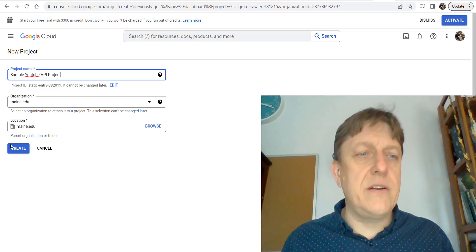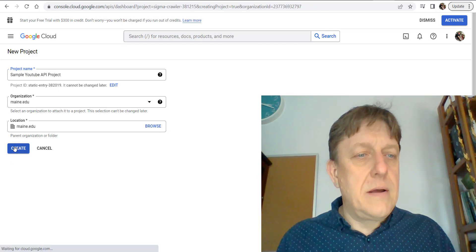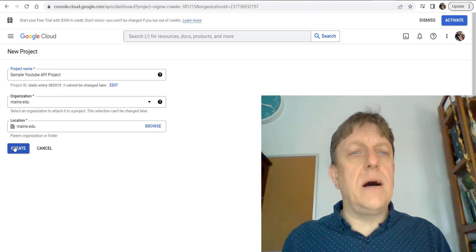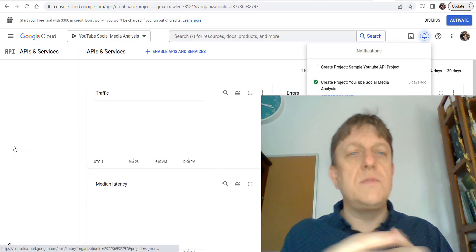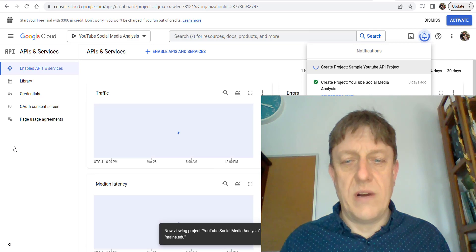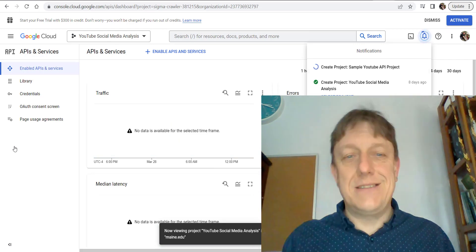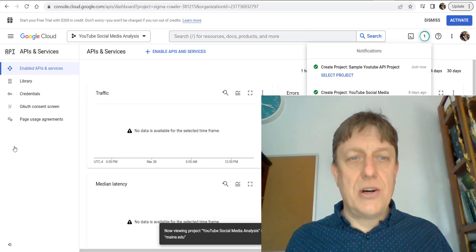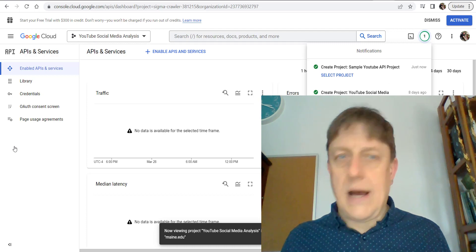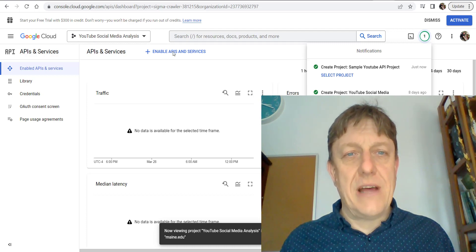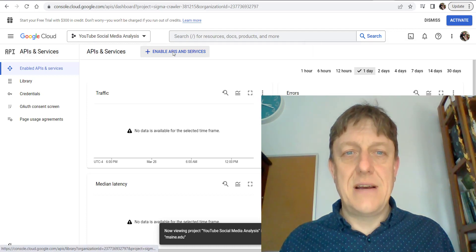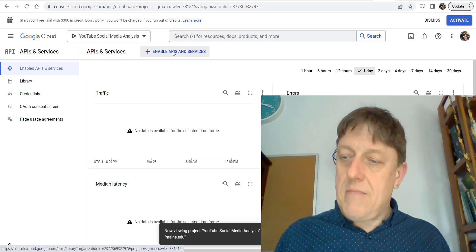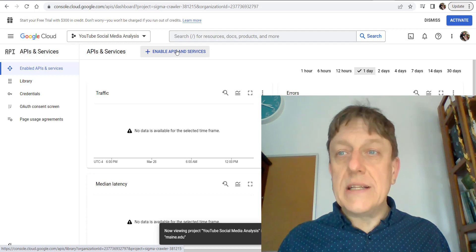Yours may be different, but every University of Maine system student has a maine.edu account which is connected to Google. Now we want to make sure that we enable APIs and services, so we're going to click on that.